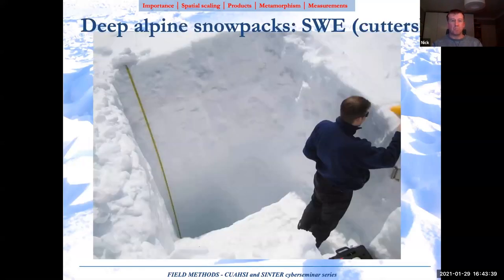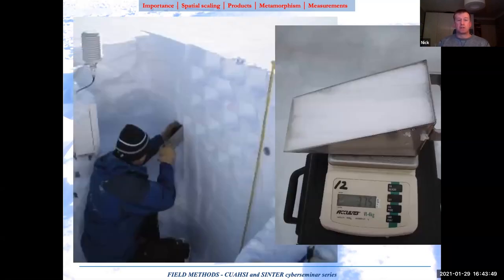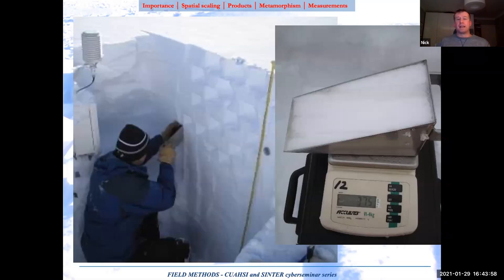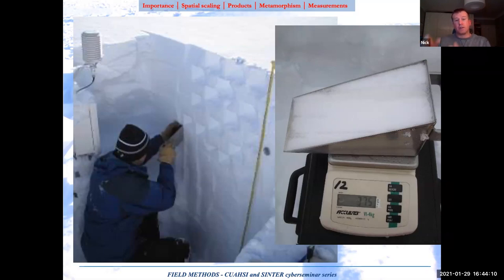You can also dig a pit and use a density cutter, which is useful when you want a profile of density measurements. You use a wedge cutter and take a checkerboard arrangement of at least two samples at each layer. Generally a cutter is 10 centimeters in height, and you average them out to get a profile of densities — giving a little more awareness of what's going on. If you want to know the change in profile density, this is a great way of doing it.